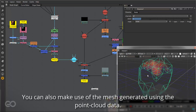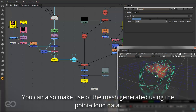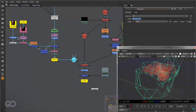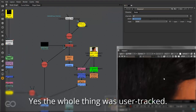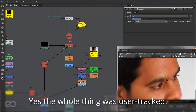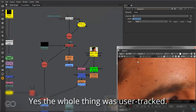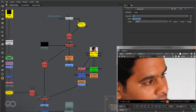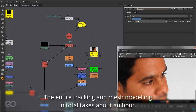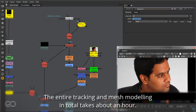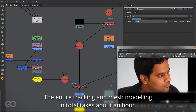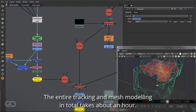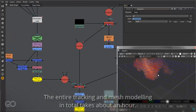Now this particular tracking was done in PFTRACK making use of user tracks. So I was able to go ahead and track every single tracking marker I had created on the character's head. I was able to go ahead and track them and actually model the head itself within PFTRACK and export that into Nuke.